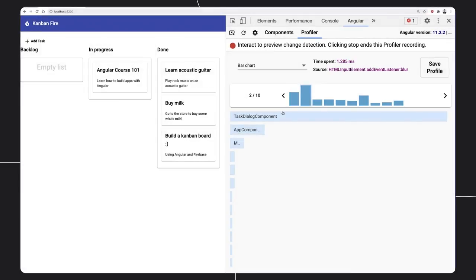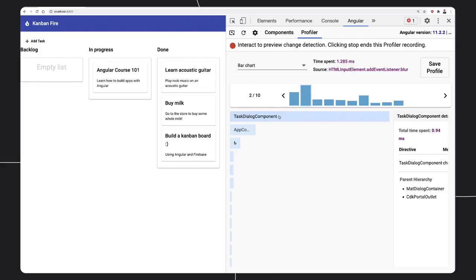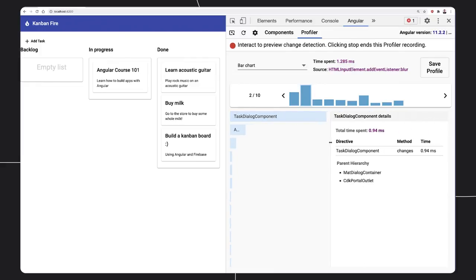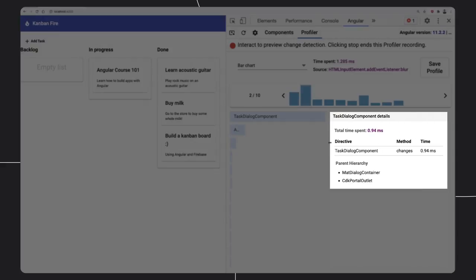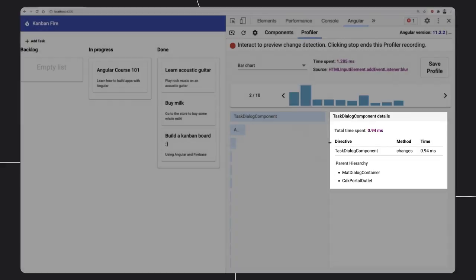At the bottom, we can preview the components we spent the most time in. When we select a bar, we can see further details for the particular component.